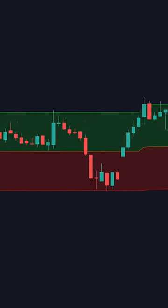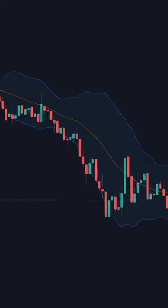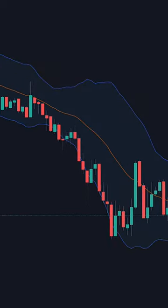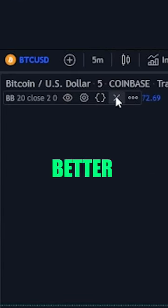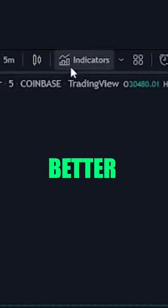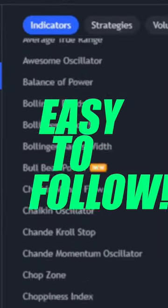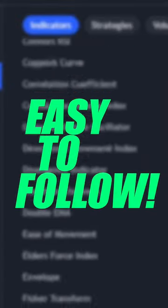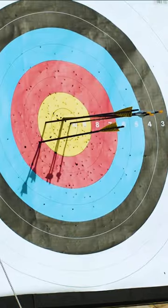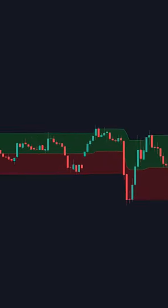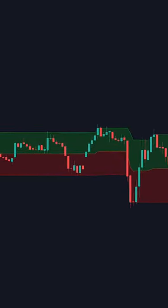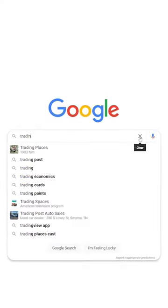This custom indicator makes the Bollinger Bands look horrible. What if I told you there's an even better indicator out there that is a lot easier to follow, has a higher hit rate, and hardly anybody knows it exists?